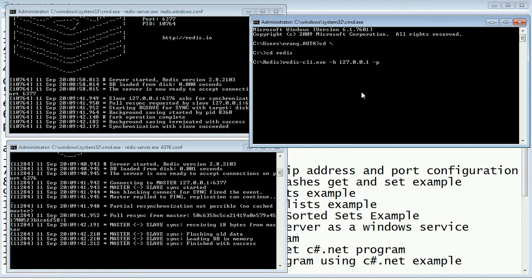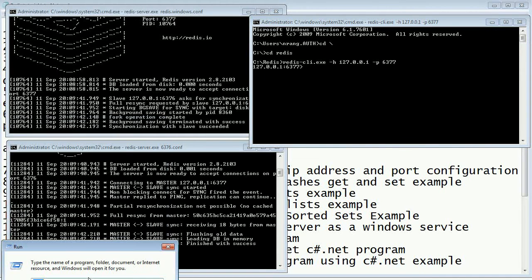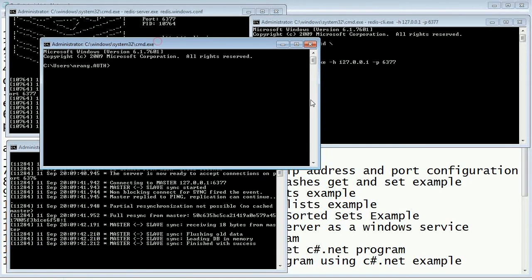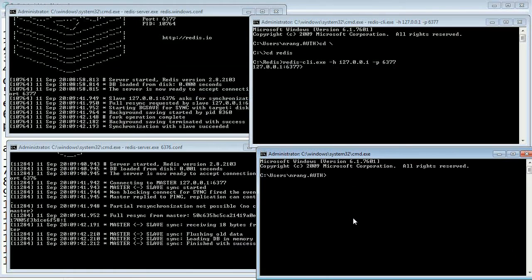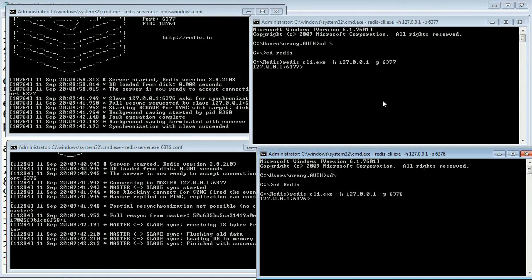Now I'm going to connect the slave client on port 6376. I'll run redis-client.exe with -h host 127.0.0.1 and -p port number 6376. Now the client is also connected.